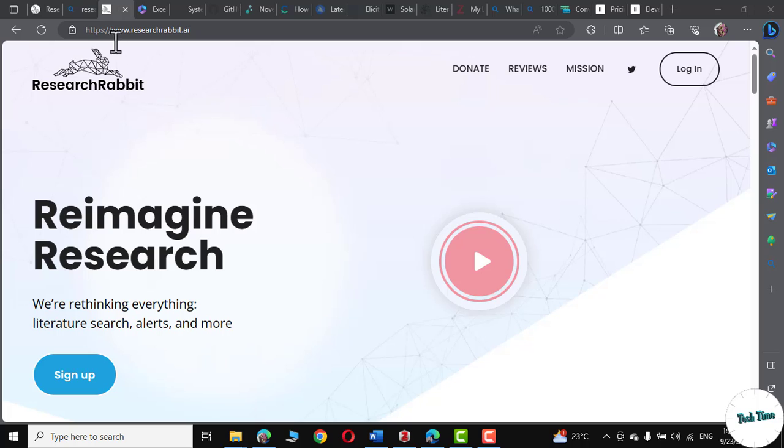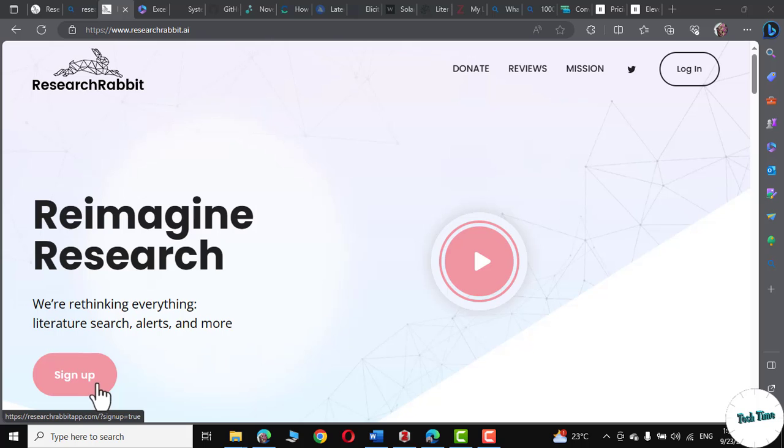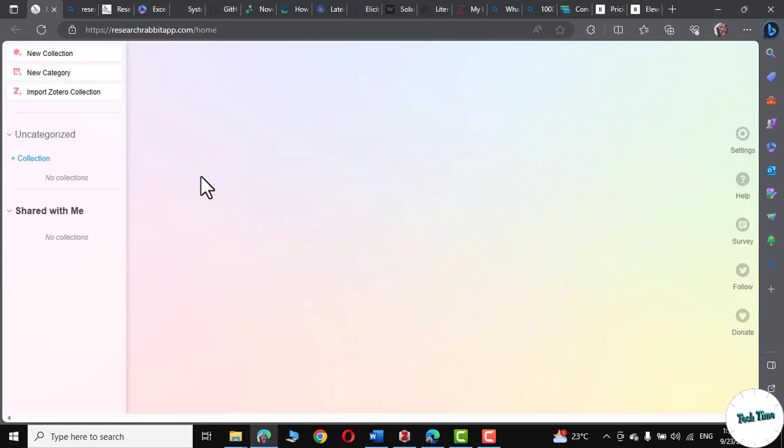you need to go to researchrabbit.ai and sign up right from here. Once you are logged in, you will land on this particular page. Right over here, you can see we have these three options: new collection, new category, and import Zotero collection.